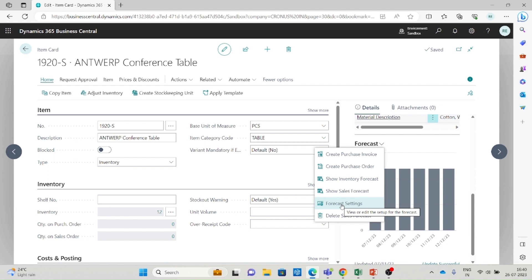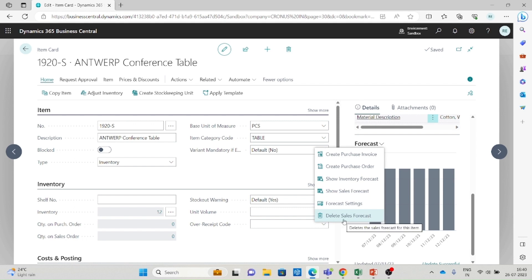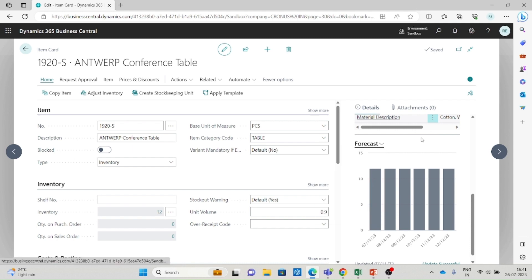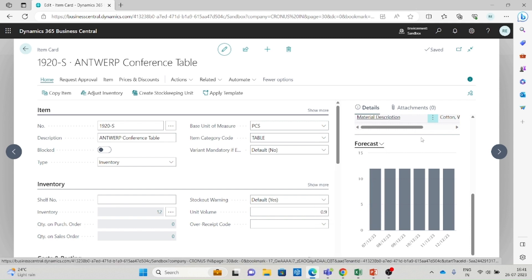You can configure settings based on your business, and if you want to delete any existing sales forecast you can delete it from here. From the forecast data view, if you would like to create a purchase order or purchase invoice, you can directly create the document from here. This is the basic view of inventory and sales forecast in the item master record.